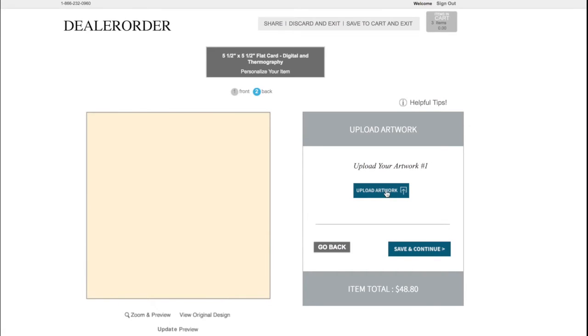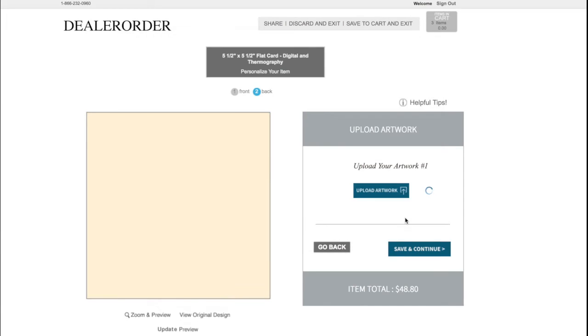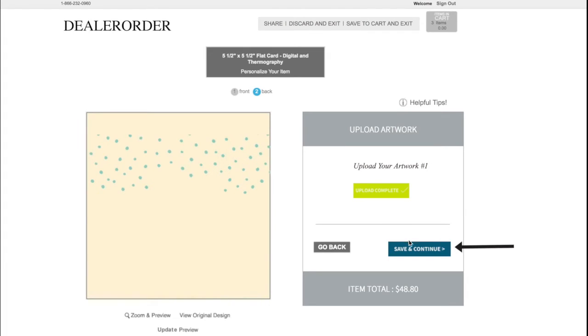Next, upload the artwork for the backside. If two-sided printing is not desired on digital items, click Save and Continue to bypass artwork upload for the backside printing.